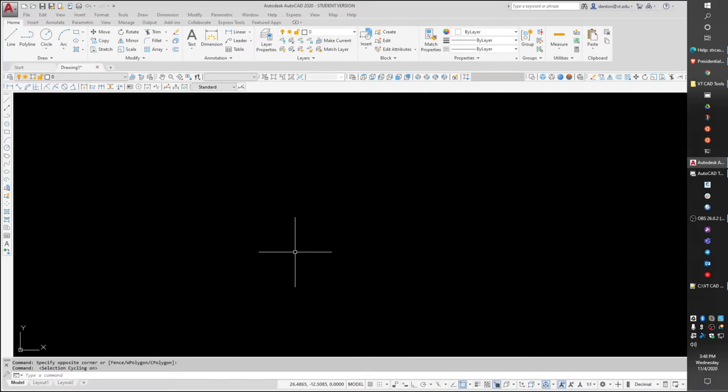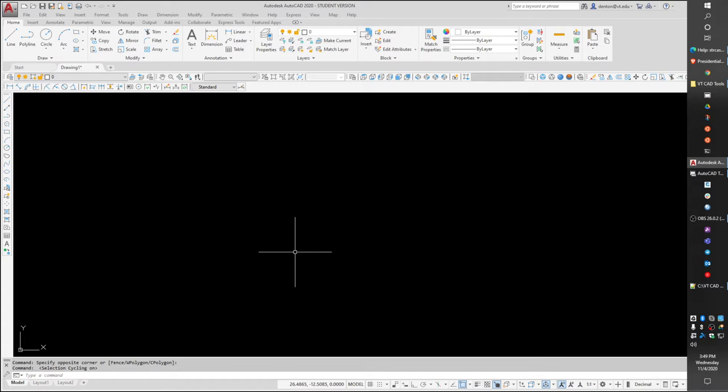Hello, this is Denton Yoder, instructor for BSE2304, the Biological Systems Engineering CAD class. I wanted to show you today a command that most people have ignored and that I really think should be called out for some of the cute things you can do with it. Plus, I'll show a little LISP routine that I just wrote to utilize this command. The command's name is Wipeout.